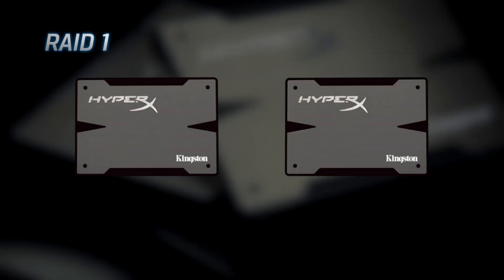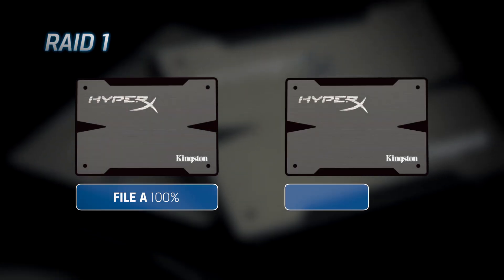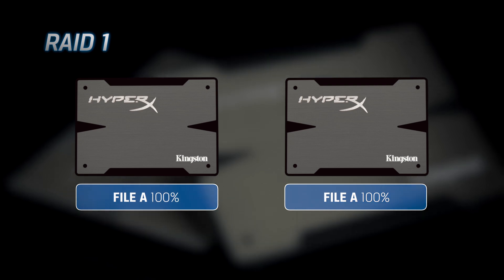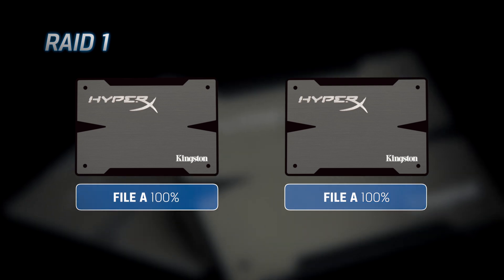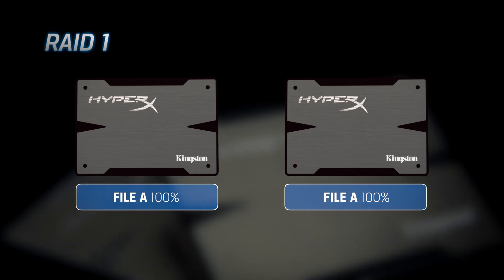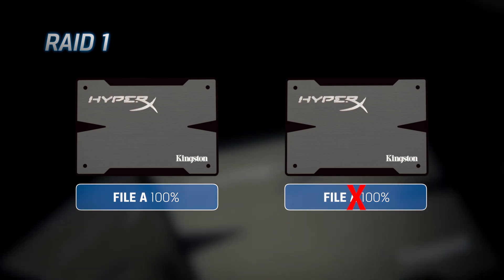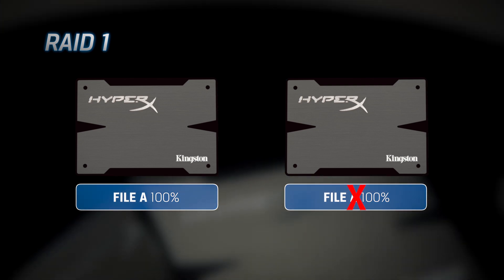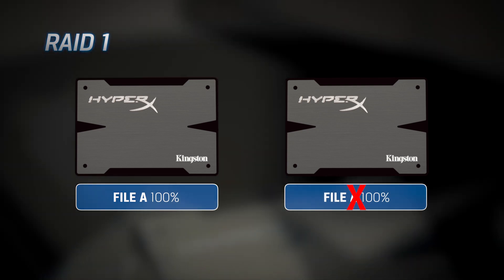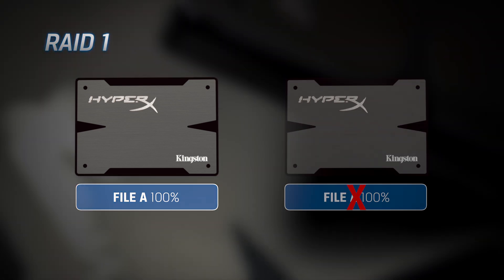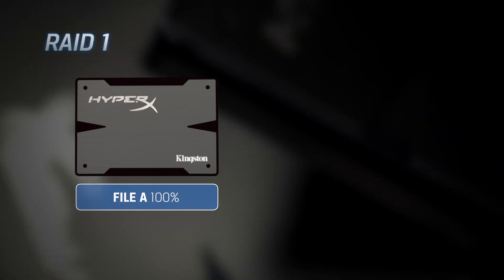RAID 1 is mirroring, so what gets written to one drive gets written to a second drive. In the event of a drive failure, you have a backup copy of your data, and the operating system never knows a drive has failed.